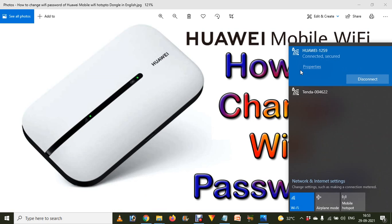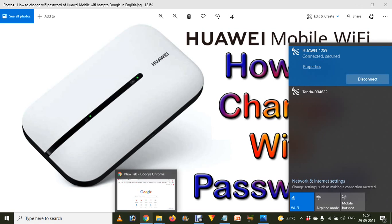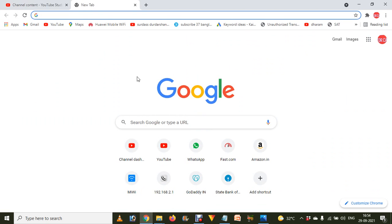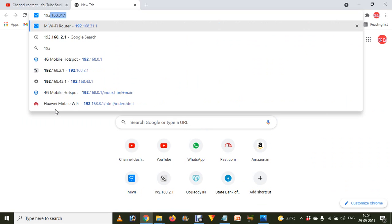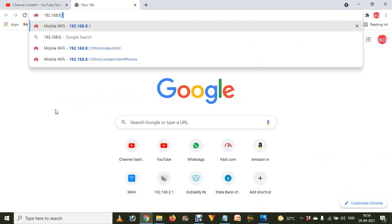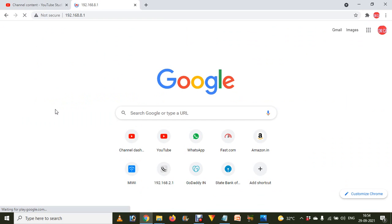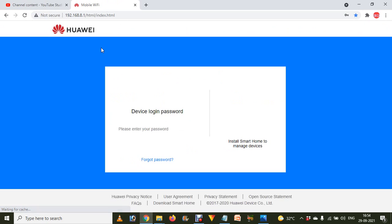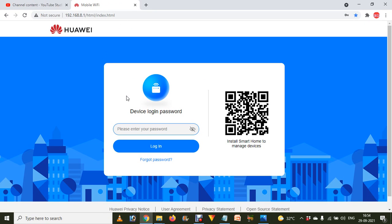Now we have to just go to the internet browser and type 192.168.8.1. That is the IP address of your Huawei mobile Wi-Fi hotspot dongle.